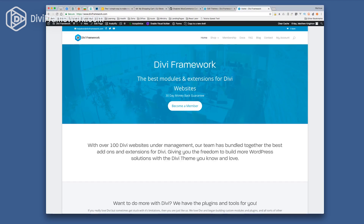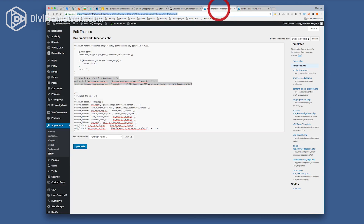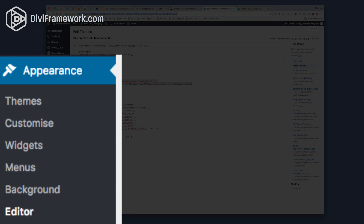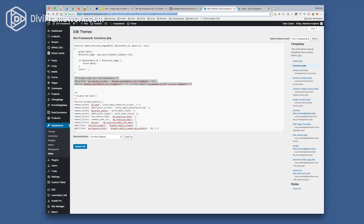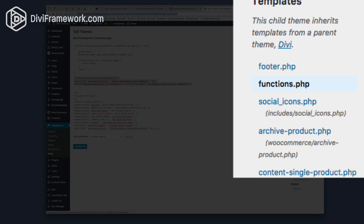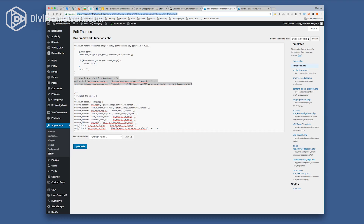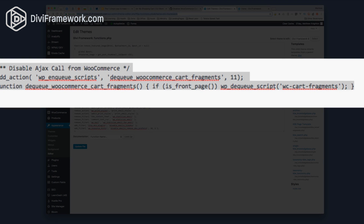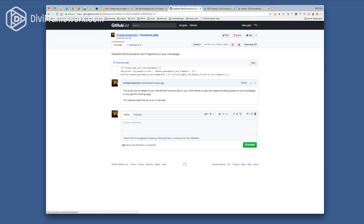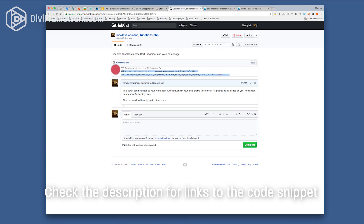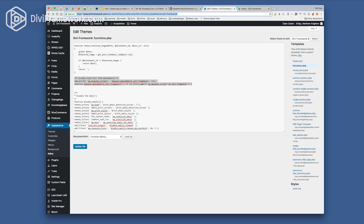Let's go ahead and disable the cart fragments updating Ajax PHP call. Go to your editor inside Appearance Editor in the backend of WordPress. Open the functions.php file and simply paste in the disable Ajax call from WooCommerce script. The script is linked inside the blog and goes to our GitHub account. Simply copy that script, paste it into functions.php, click update file, and your homepage will no longer update the cart fragments on page load, giving you a noticeable improvement on page speed.